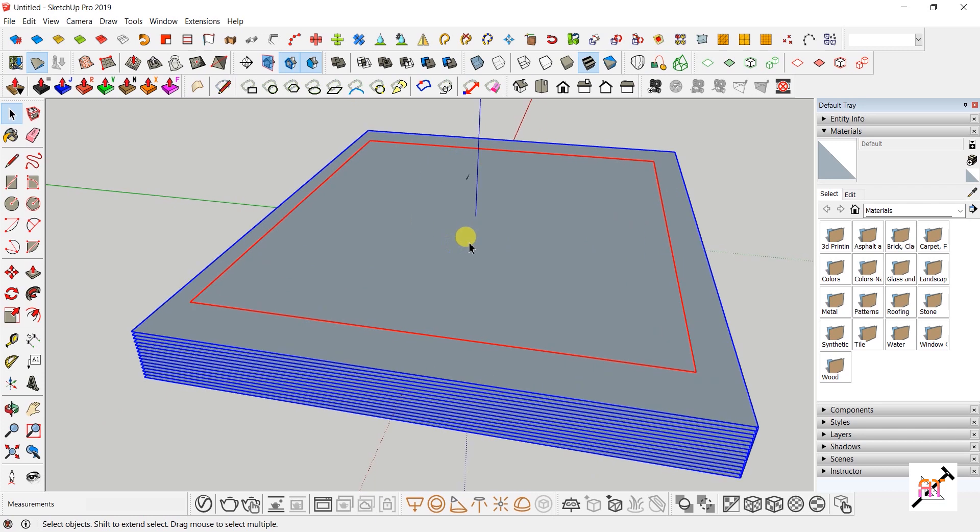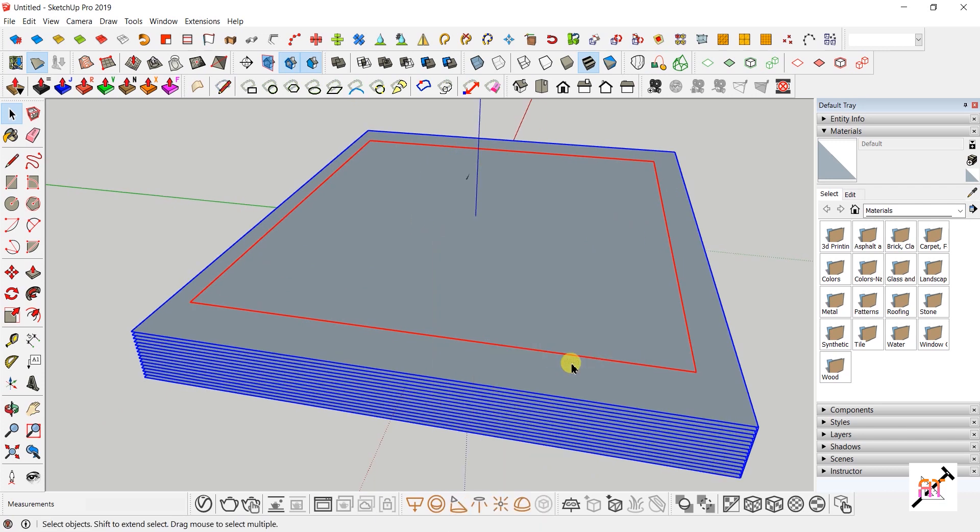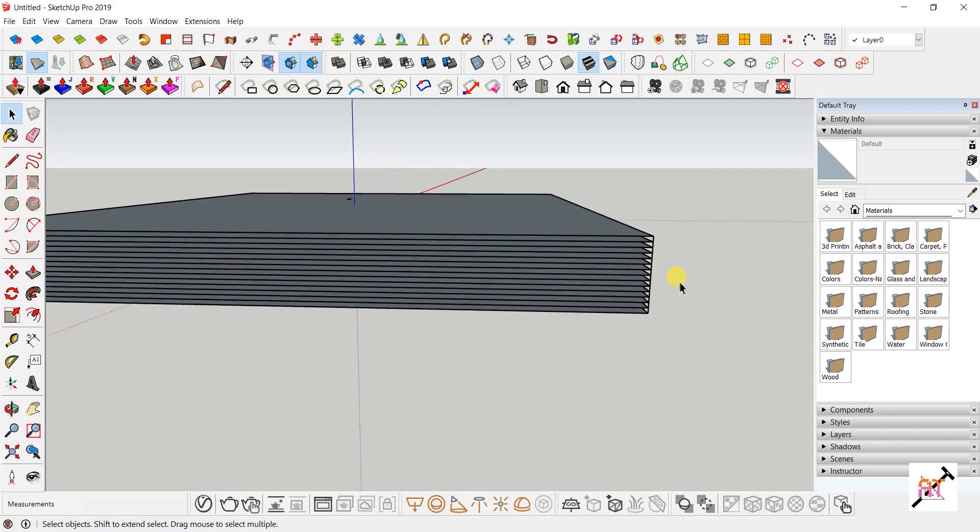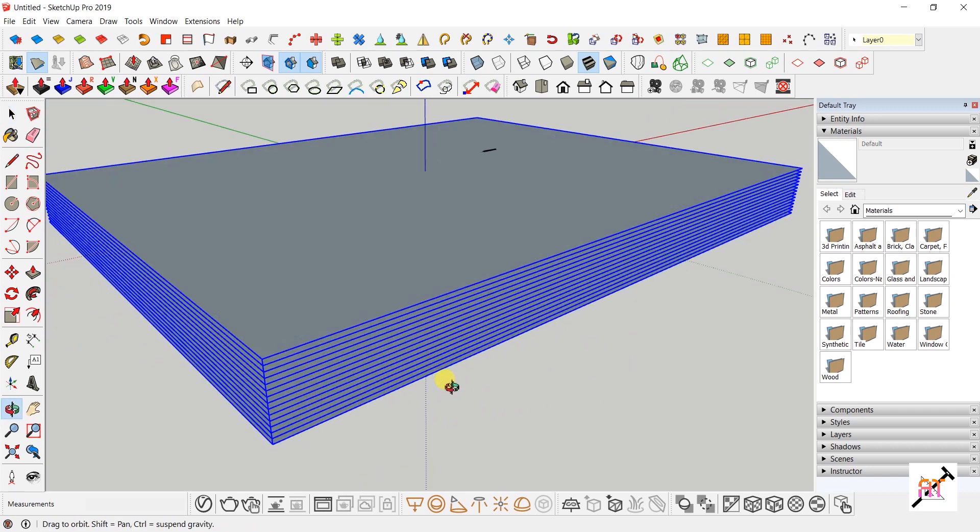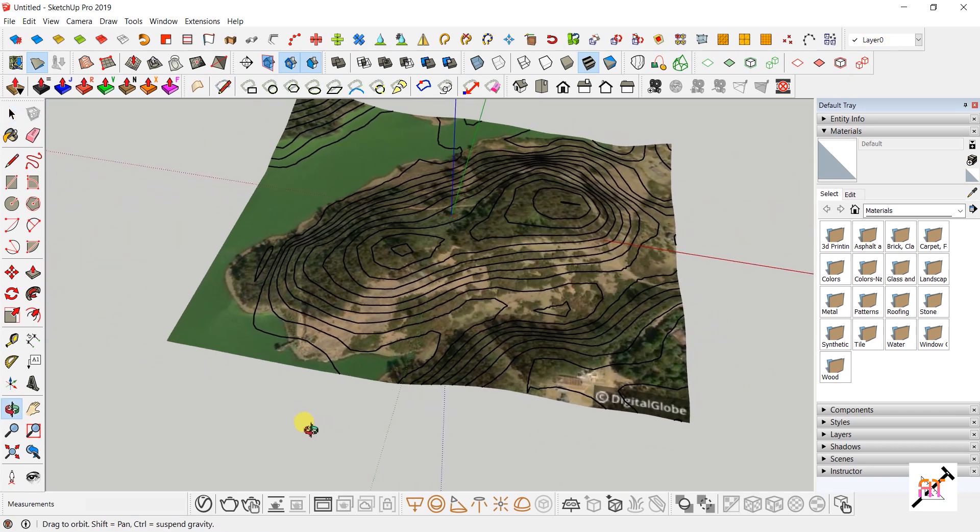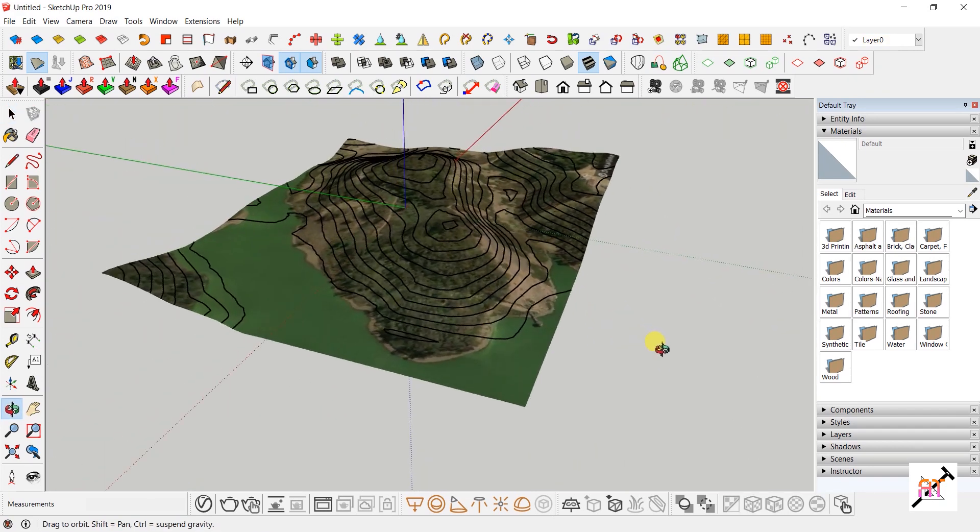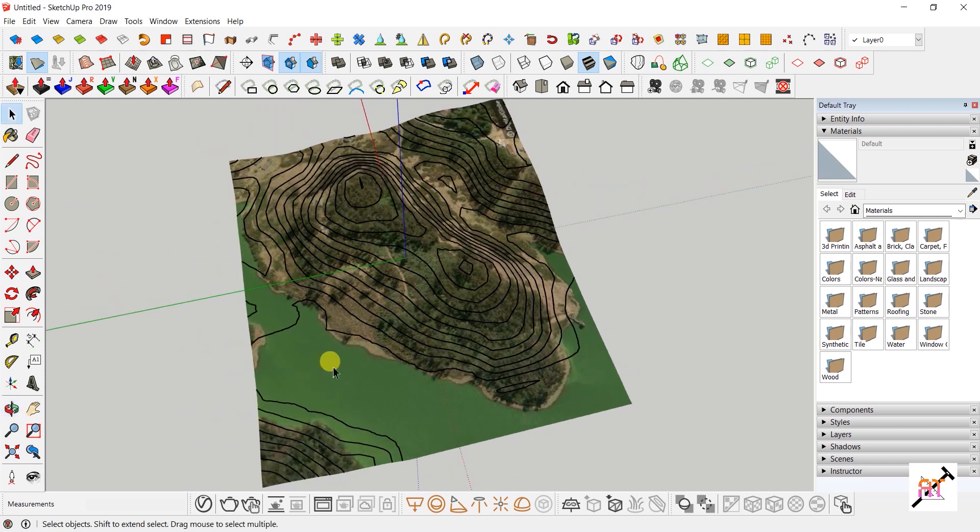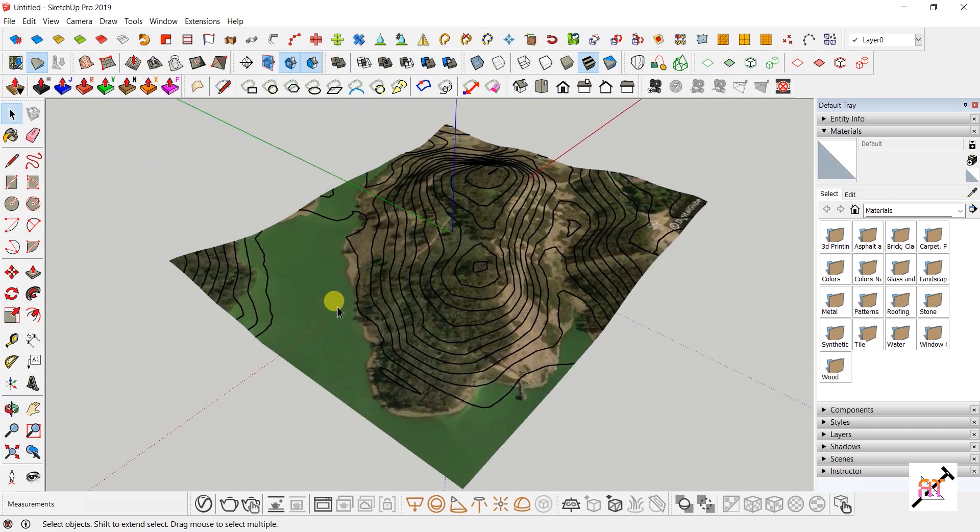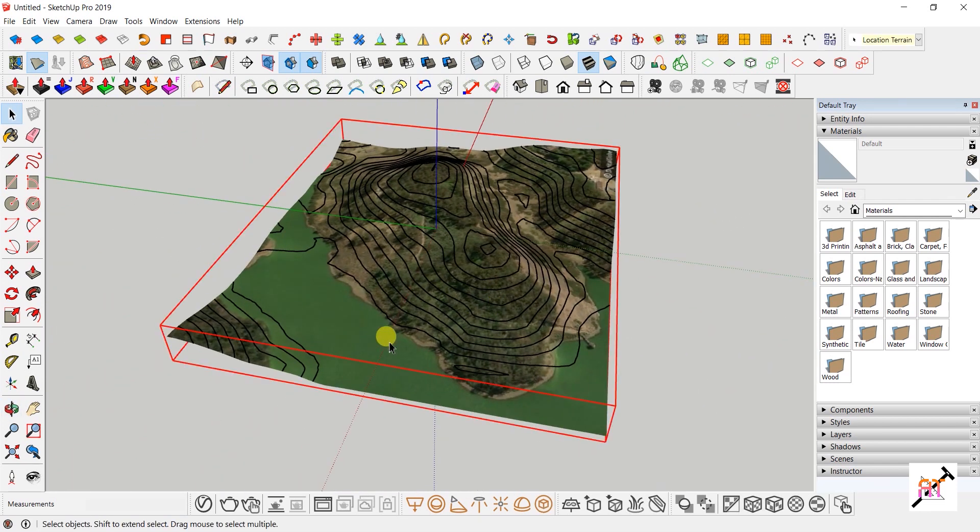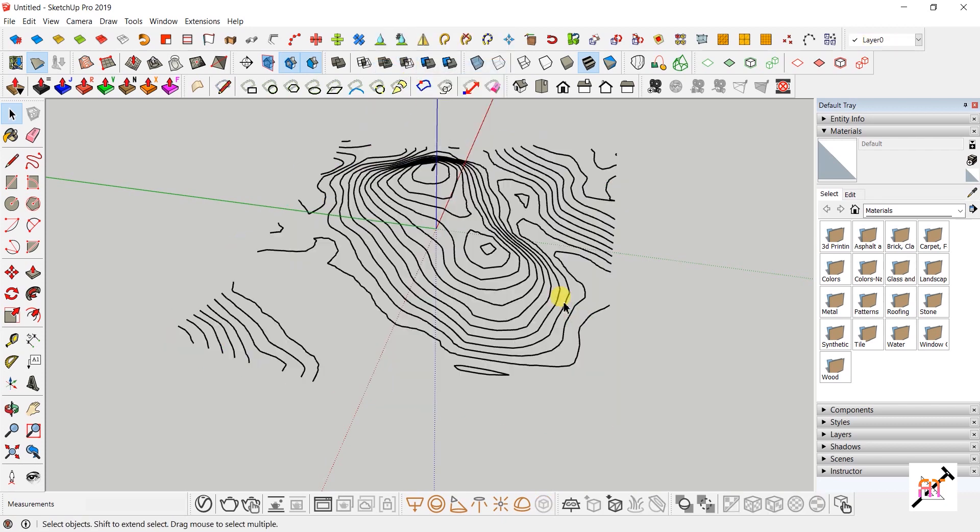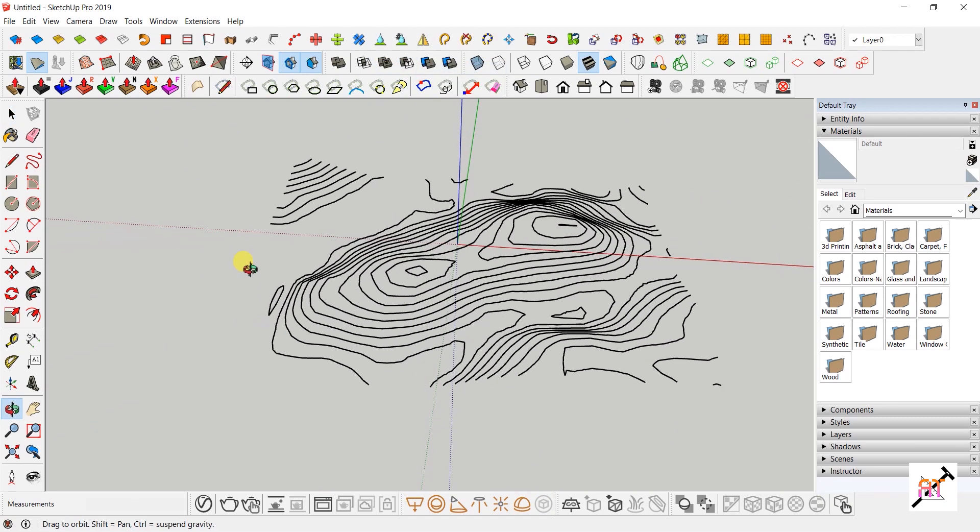Select everything, right-click on the selection, and select Intersect Faces > With Model. It may take a few moments. Now select all the rectangles from one corner and press Delete. Your contours are imported. You can delete the terrain by unlocking it, right-clicking to unlock, and pressing Delete. Your contours are ready for exporting.